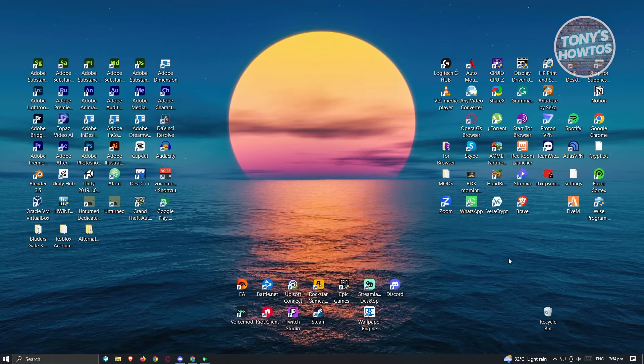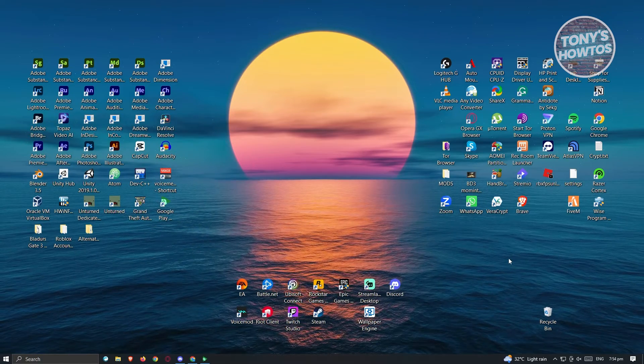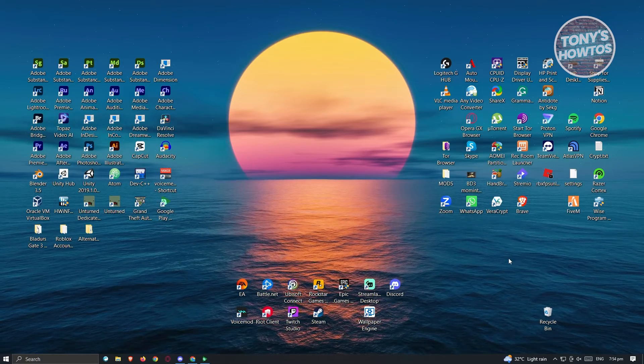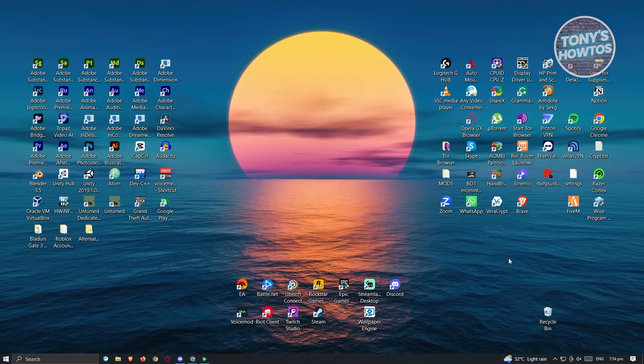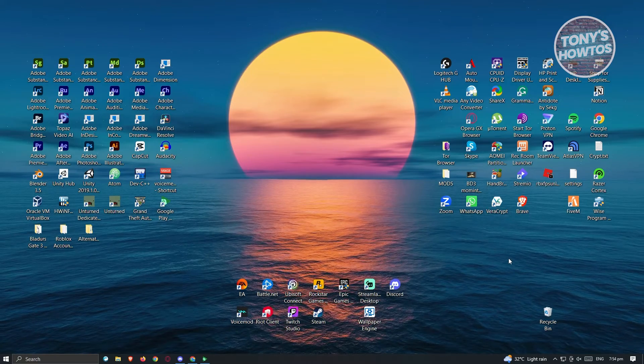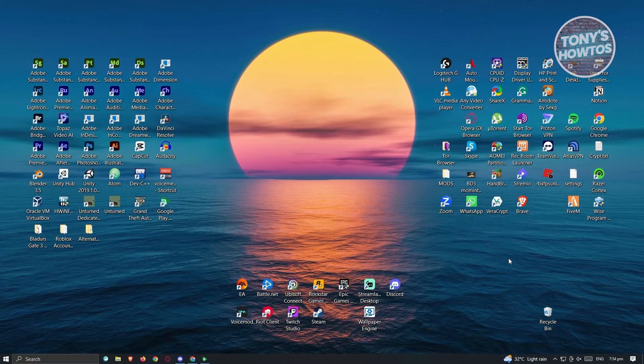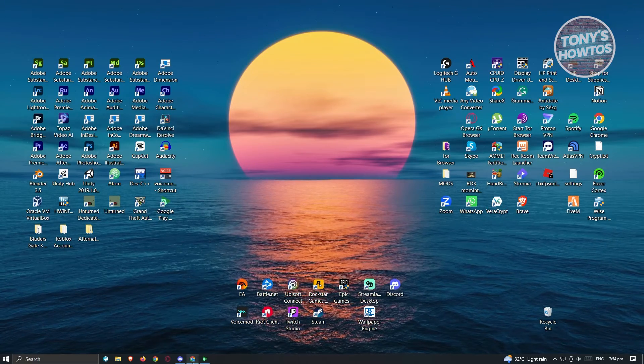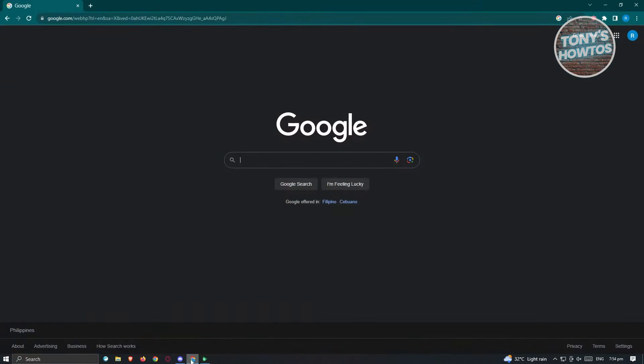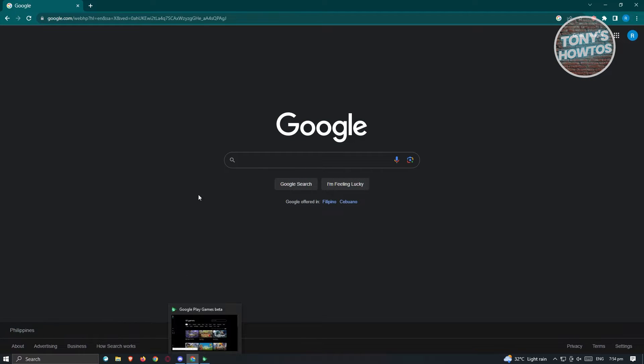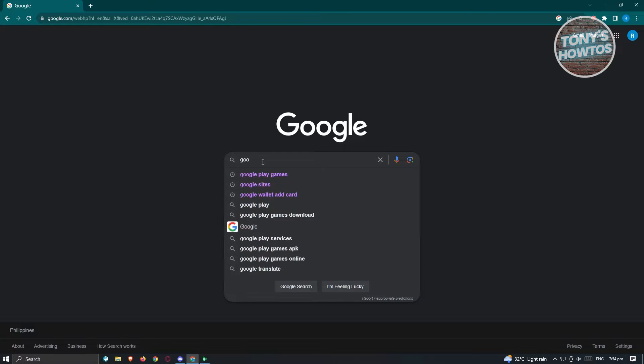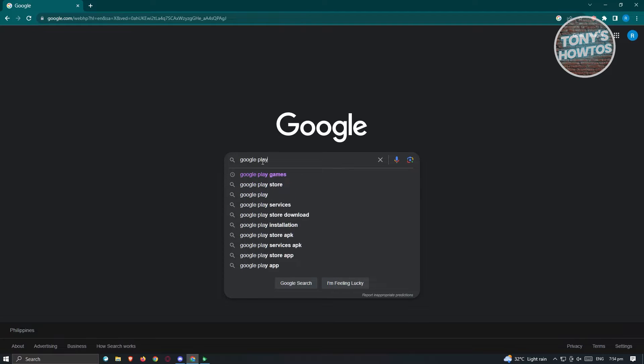First, you have to check if you're actually able to play Clash Royale on your PC. Open up any browser and search for Google Play Games.